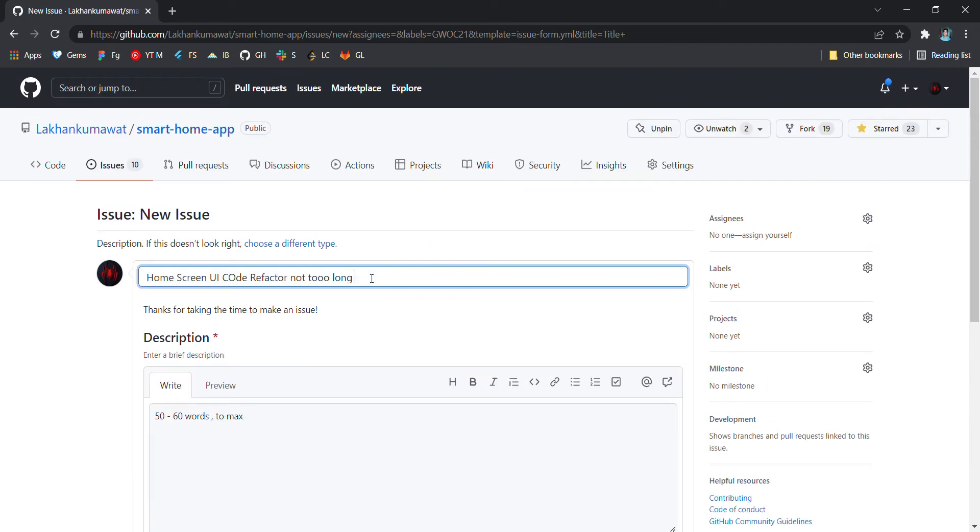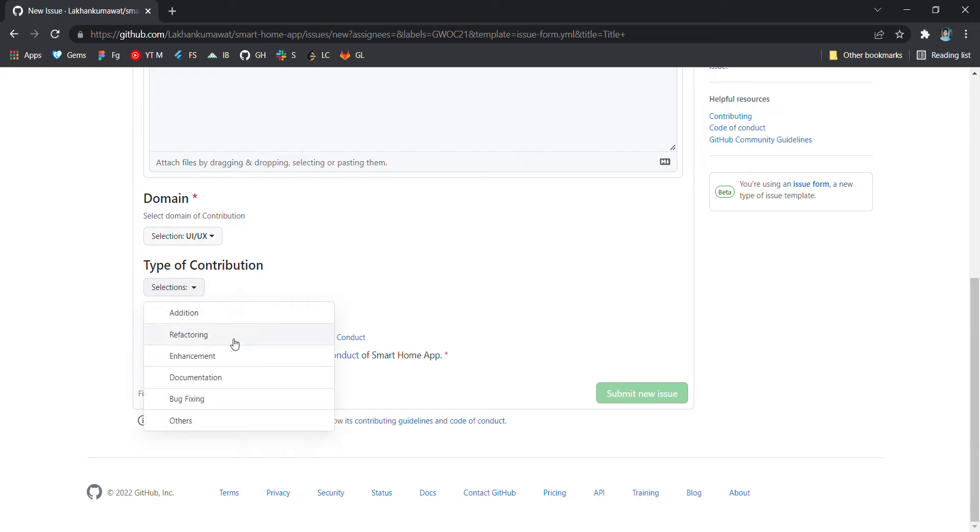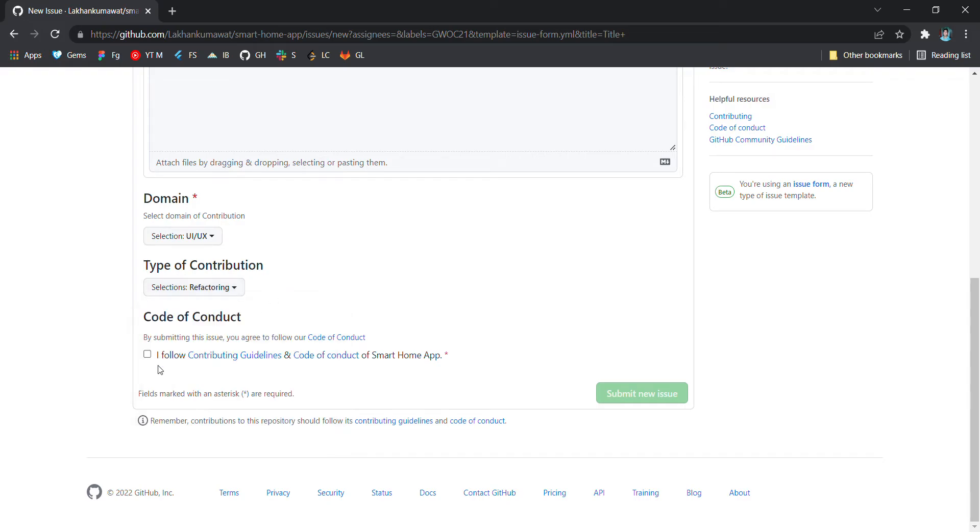Type of contribution is refactoring. If I am adding a new screen then it will be addition. I am refactoring and enhancement means doing some logic stuff. So here I am refactoring.